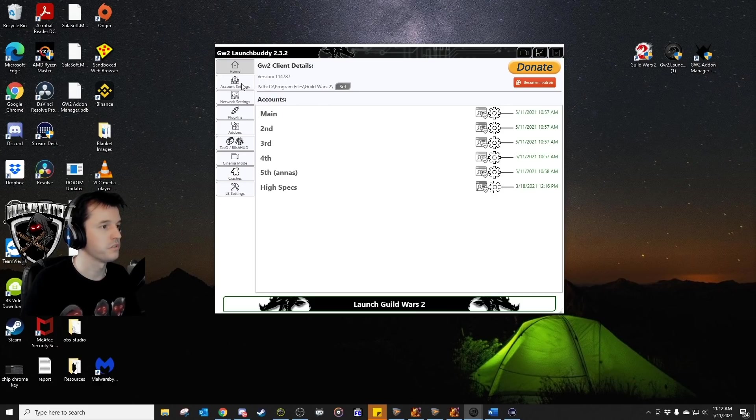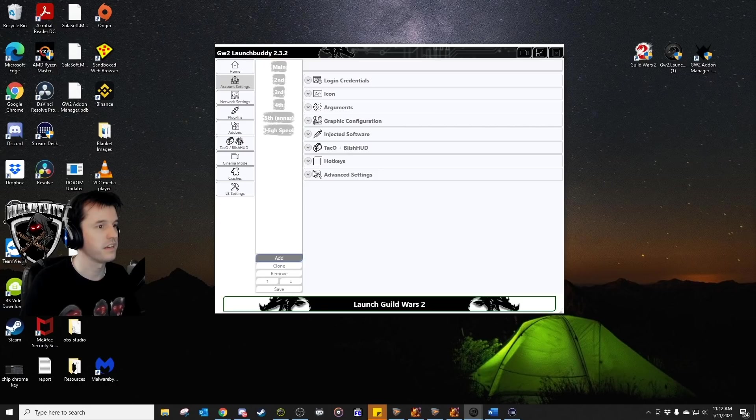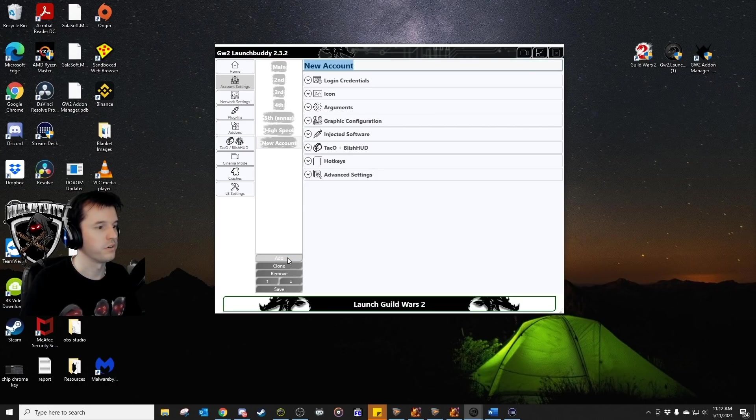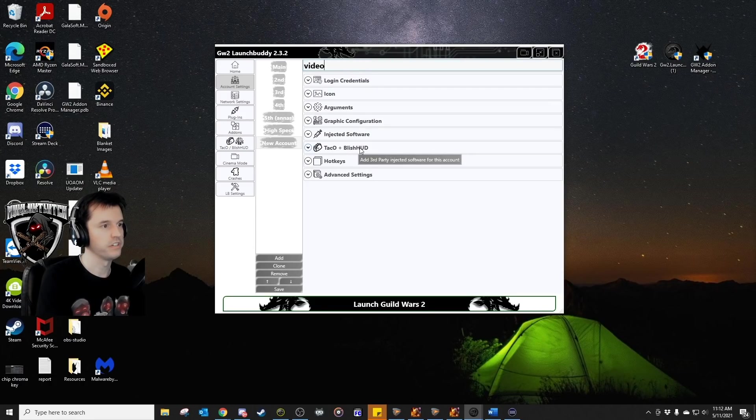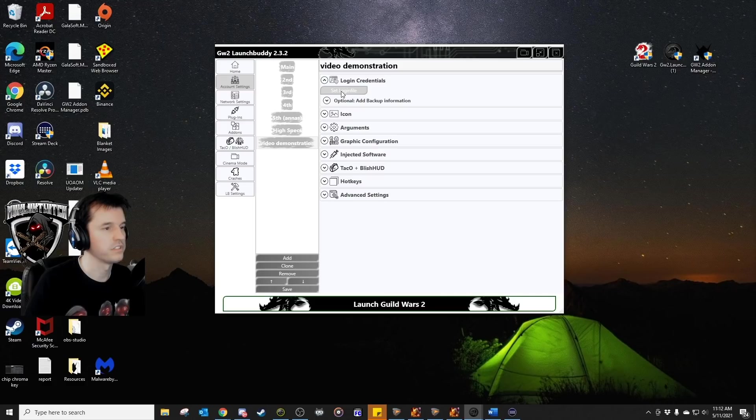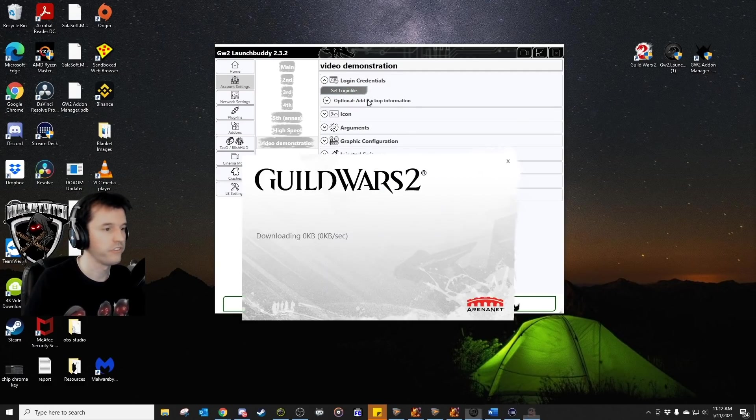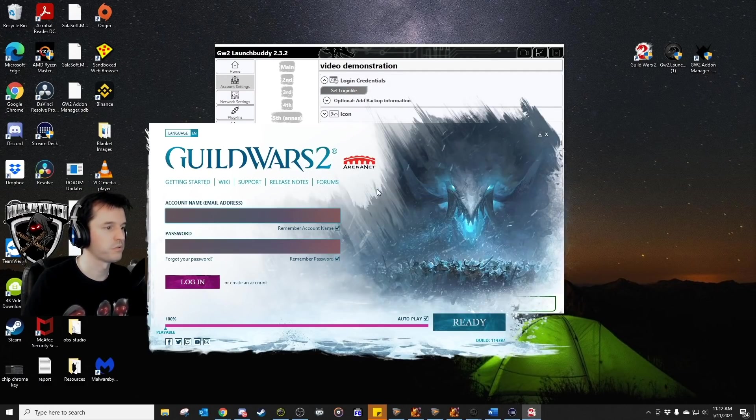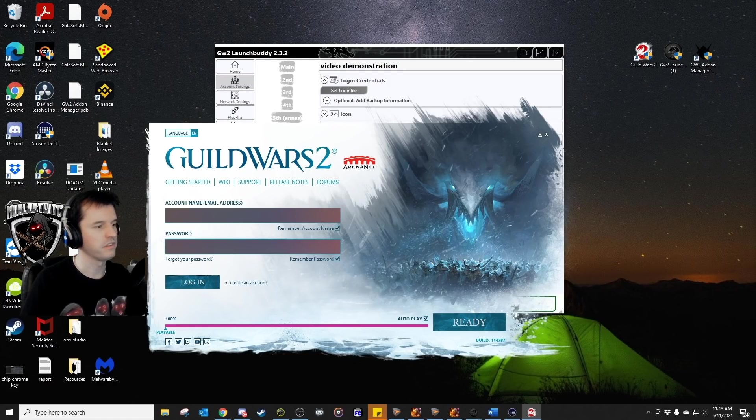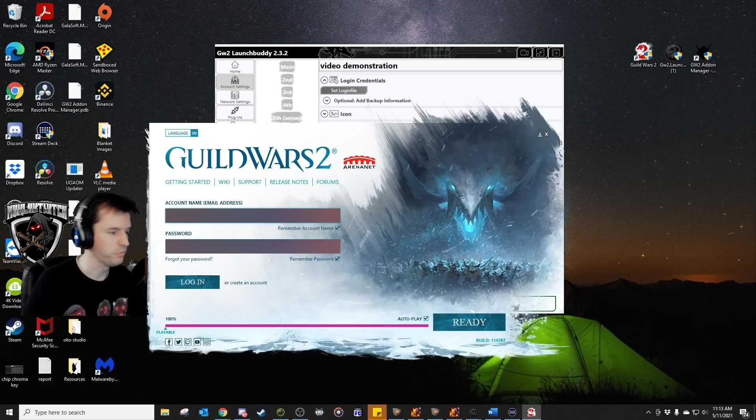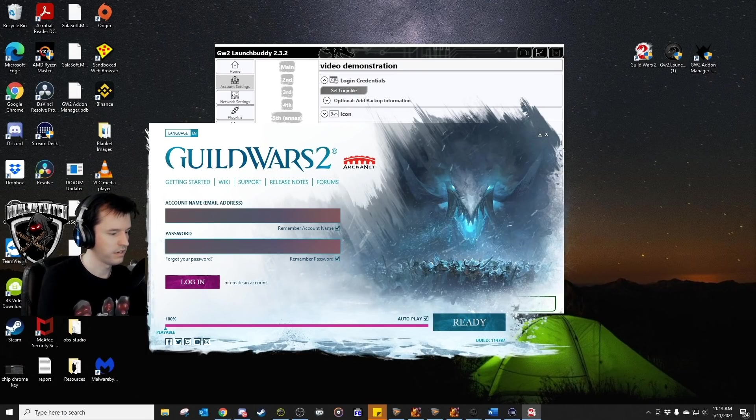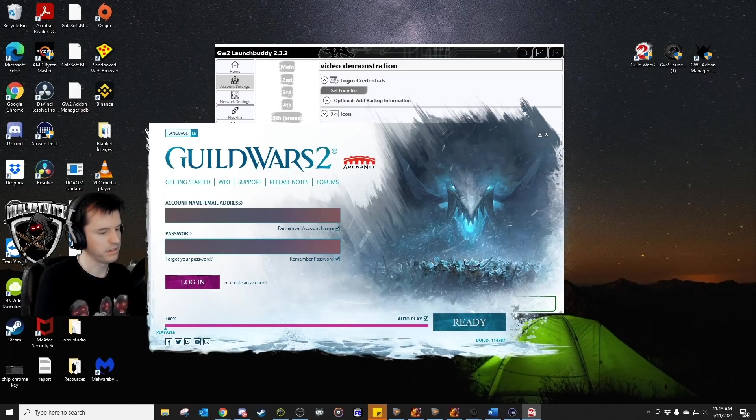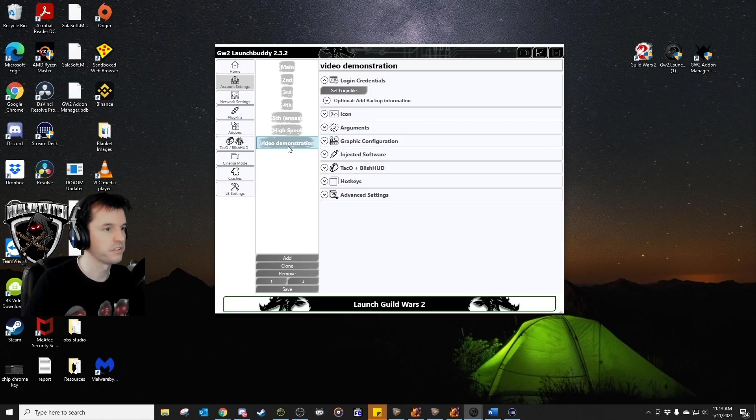So, what you would do is simply go to account settings here on the left-hand side, and you're going to click add new account, and I'm going to say video demonstration. Then we go to login credentials, and set login file, and it's going to open up Guild Wars 2, and you would just type in the username and password for whatever account you want. So, I'm just going to type in my main account, and give me just a second, and then we've got video demonstration here on the things.